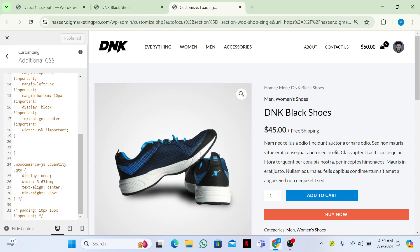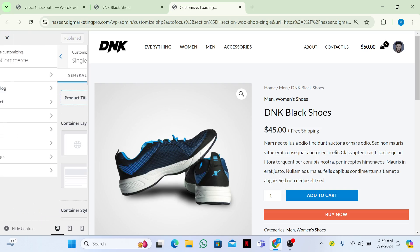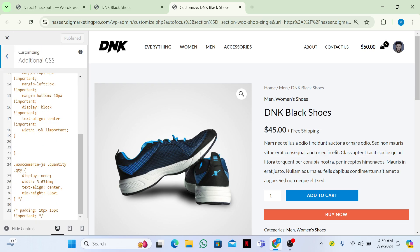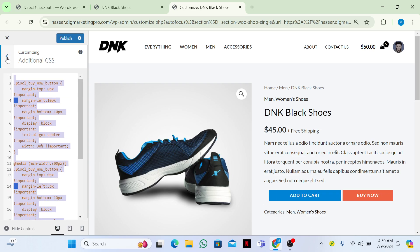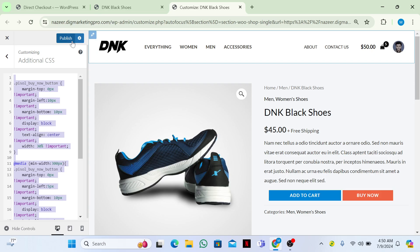Here you can see the Additional CSS section. I already inserted a code for you guys. Let me uncomment this code — now you can see how it looks. I'll publish this. Let me show you the mobile view as well.